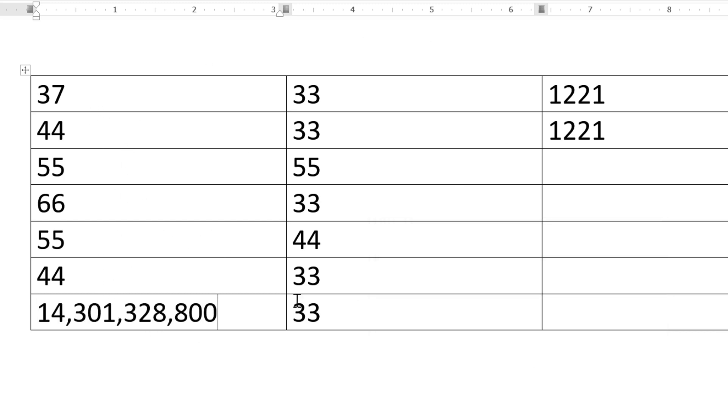Thanks for watching this video. By this quick method we can know how to multiply rows and columns in MS Word document. Thanks for watching. Please comment if this video was useful for you or not.